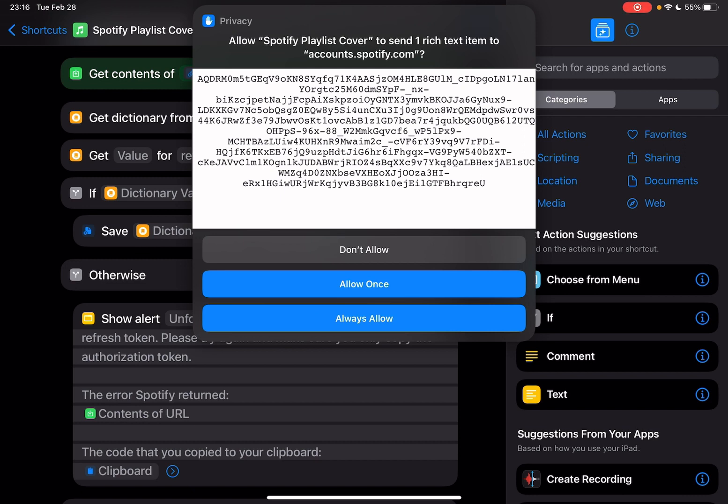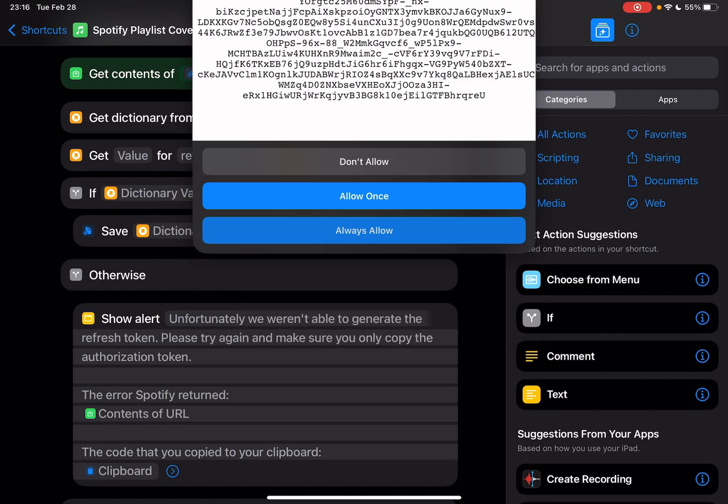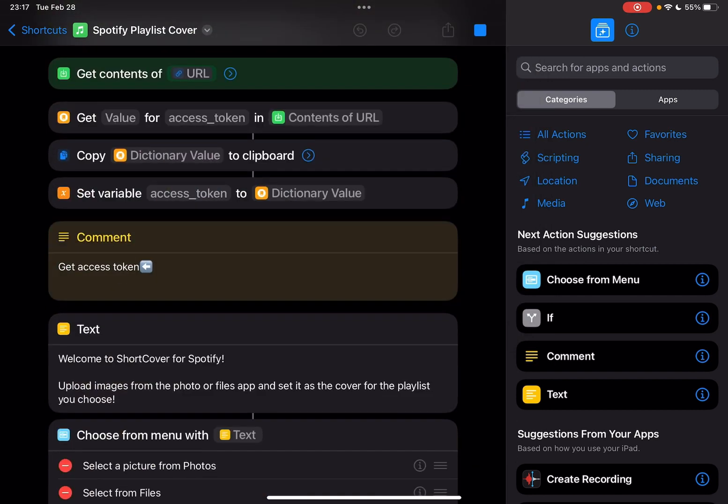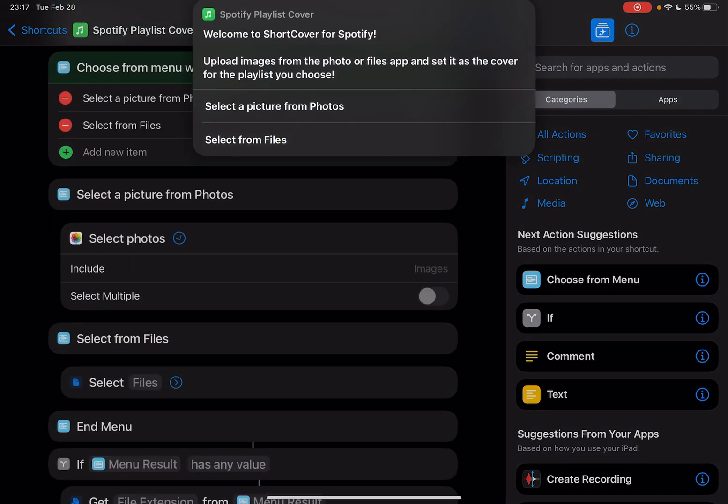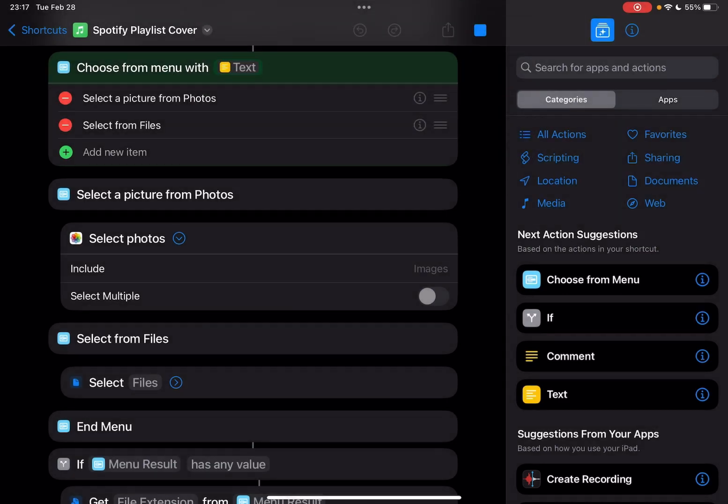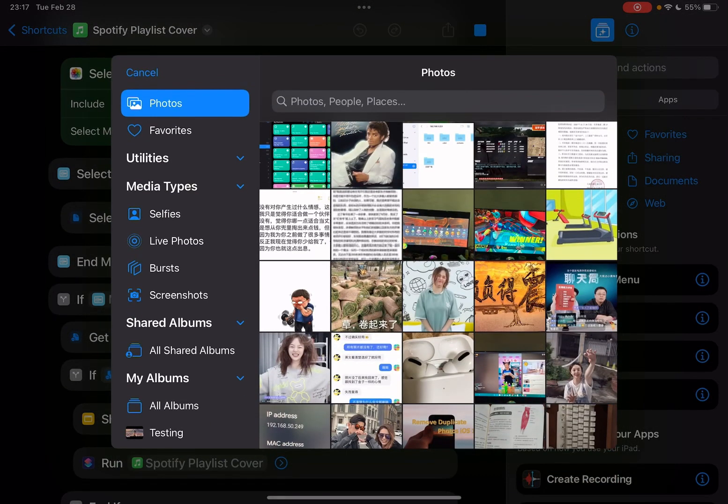Allow Spotify playlist cover to send one rich text—always allow. You're all set up. Now I can choose select a picture from photos.